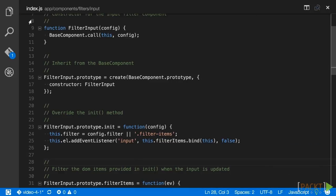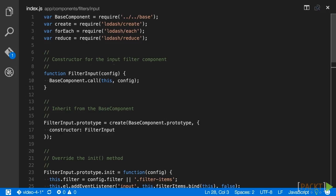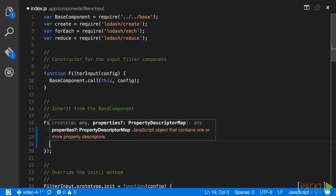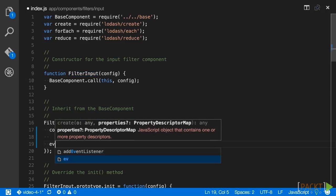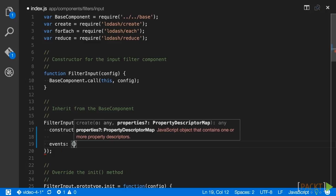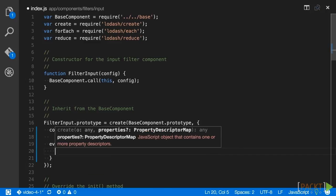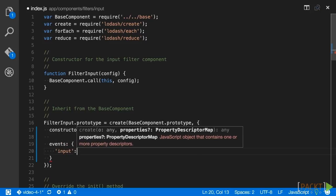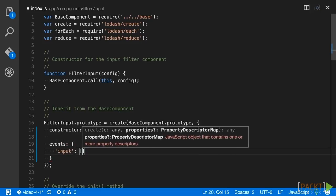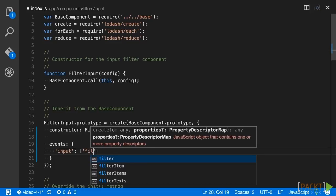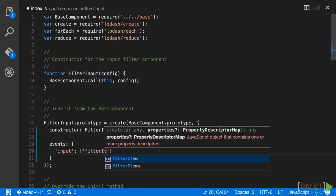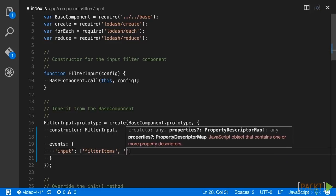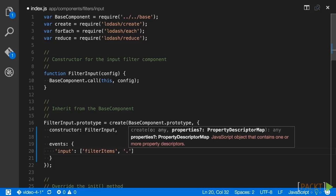We are going to add an events property within the call to create that is made right after the constructor property is set. This ensures that the property will exist on all instances of the component that are created within our application. The event binding that we're refactoring here is the input event that is currently bound in the init method. So the events key that we will add is the input event type and the value will be an array.